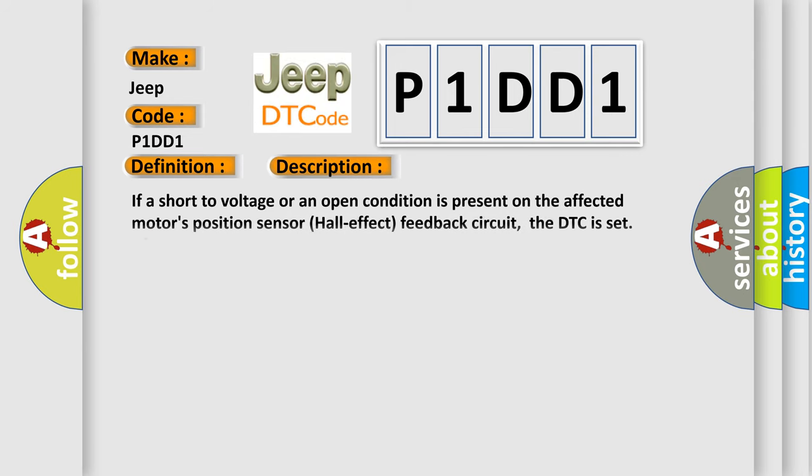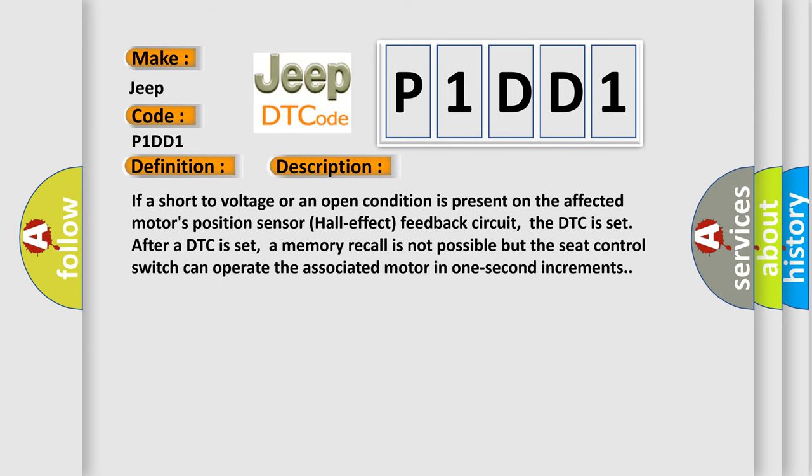If a short to voltage or an open condition is present on the affected motor's position sensor hall-effect feedback circuit, the DTC is set. After a DTC is set, a memory recall is not possible, but the seat control switch can operate the associated motor in one-second increments.